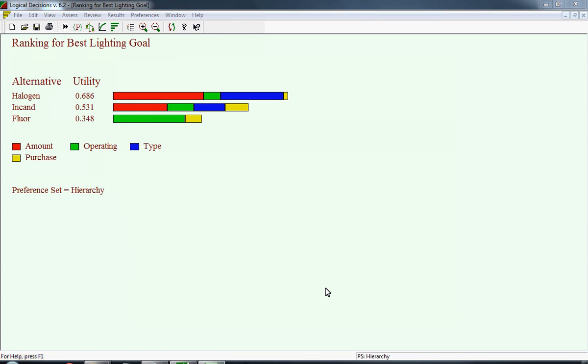Here you see those four measures. Looking at halogen, which is the best, you can see that it draws strength from both amount and type. It earns some value in terms of operating costs and even a little value for purchase costs. But in those two measures, it's much weaker than its alternatives. The advantages it earns through quality measures of amount and type produce its much higher utility score.